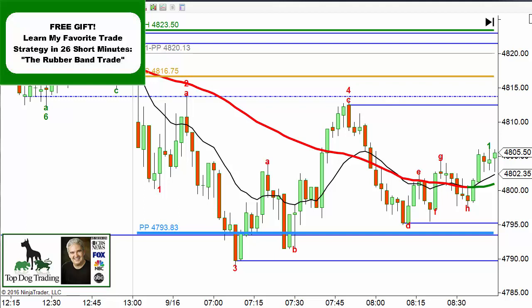Hey my friends, Dr. Barry Burns here with Top Dog Trading and today our topic is day trading support resistance clusters. So first of all let's look at what type of support resistance we have on here today and we're going to use three different types of support resistance in today's lesson.